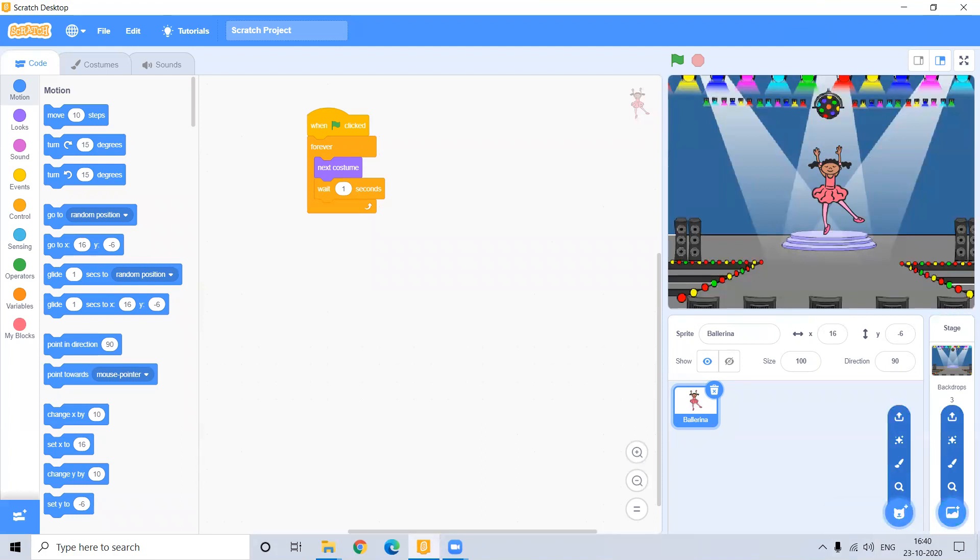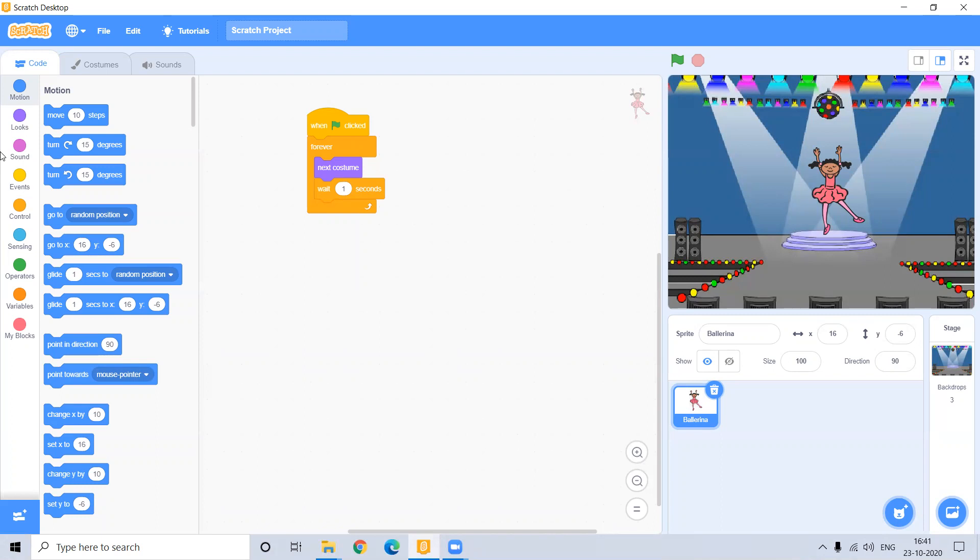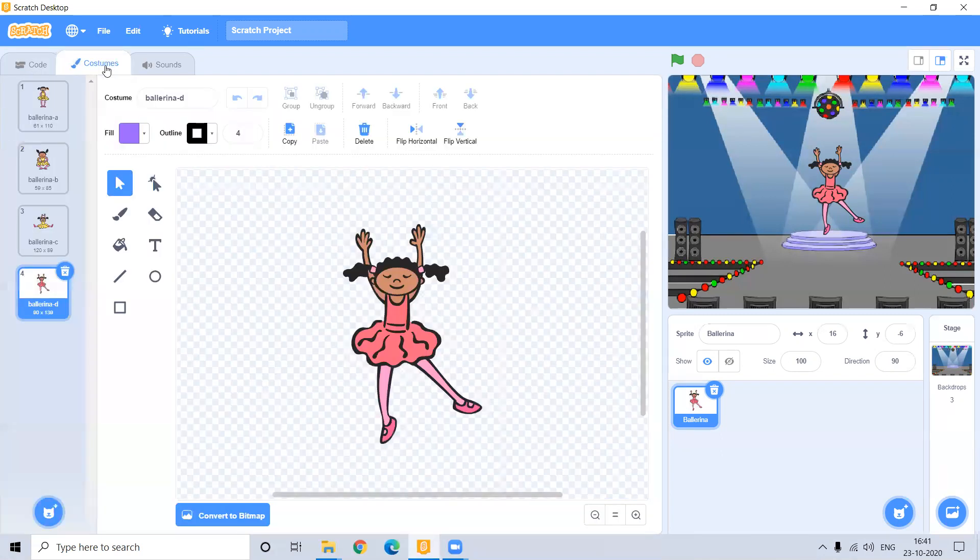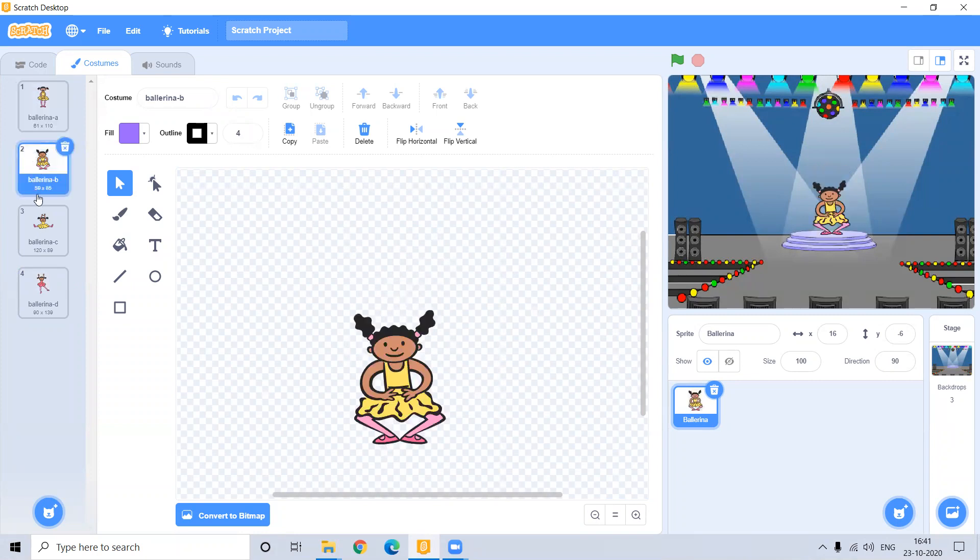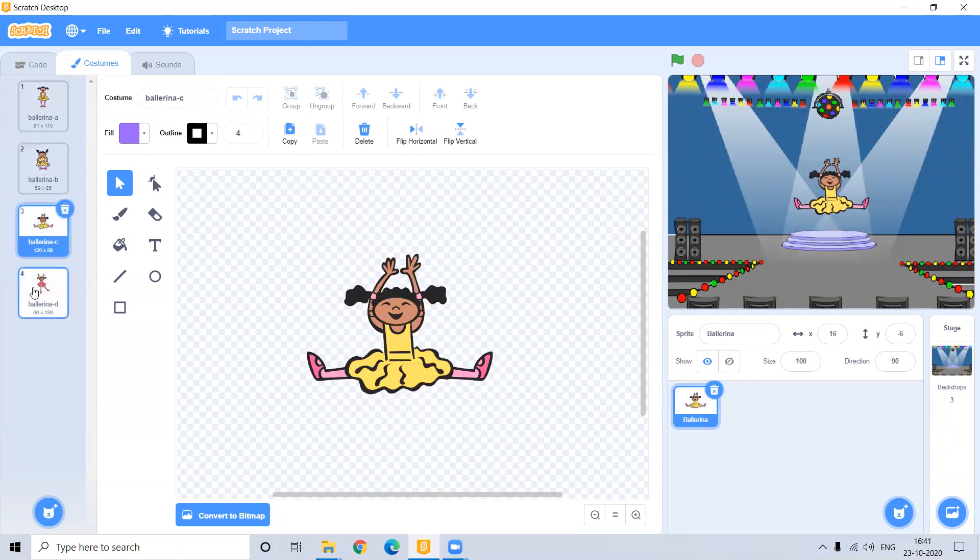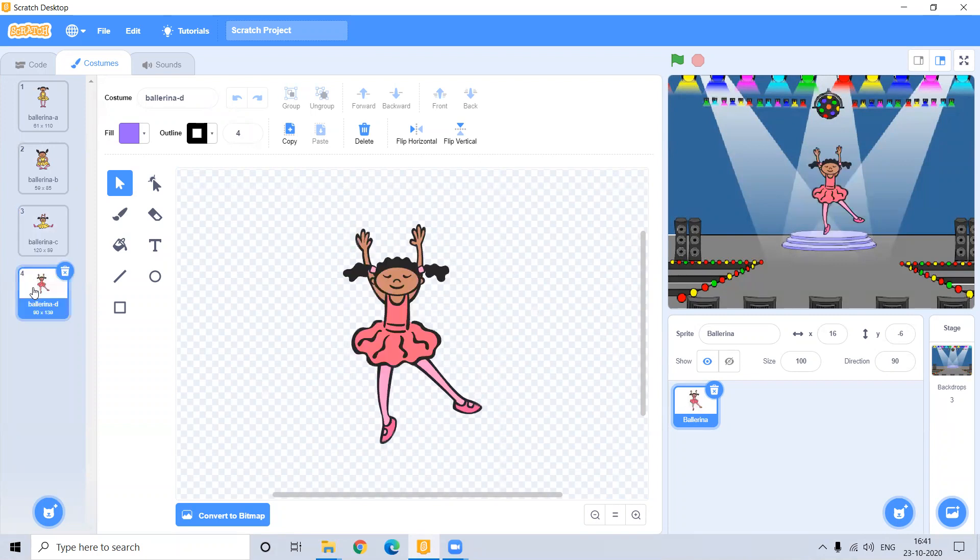But friends, if you can see every Sprite has different positions and different dresses which you can customize accordingly. For that purpose, you need to go in the Costumes tab. And see, right now, this Sprite is having four different kinds of costumes. First position is this. Second position is this. Third position is this. And fourth position is this.